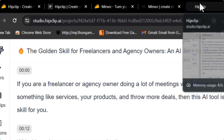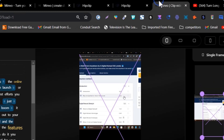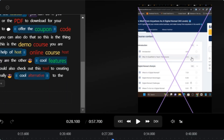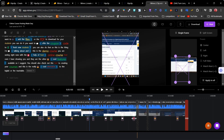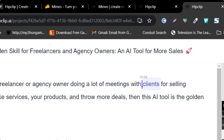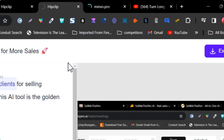Let me cover both platforms' user interfaces first, and then get to the reels generation part. This is Minvo, and you can see its user interface is a lot more complicated — you have to understand it first. But once you get to know the platform, it is far better and you are going to like it. Let me go to both platforms' main dashboards and show you how they look, what their user interfaces are, and what their core features are.